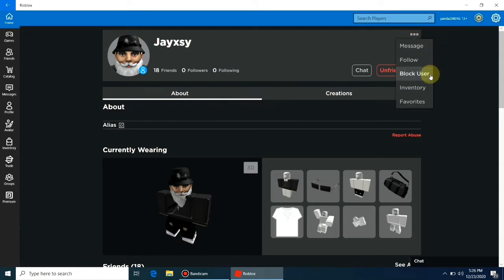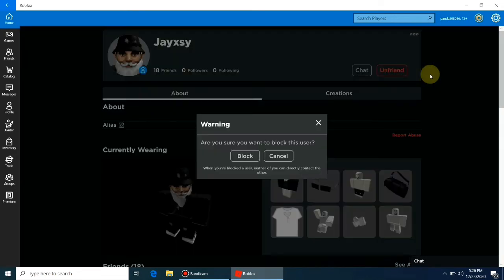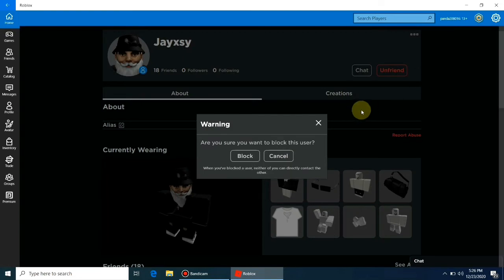Roblox will show a warning message and asking for the confirmation. Press block button or cancel it.